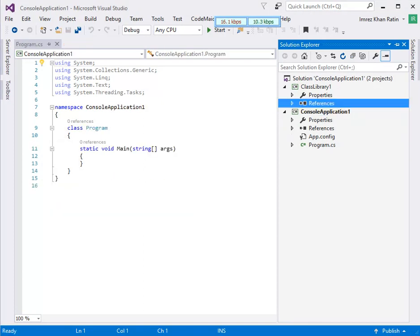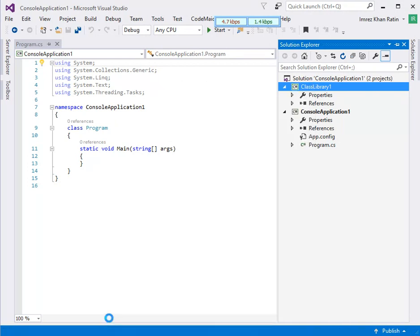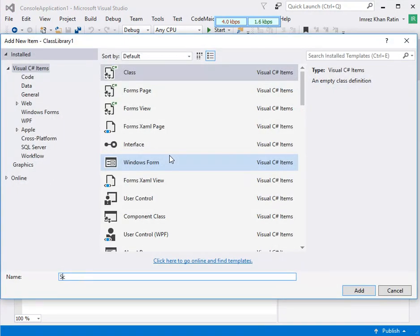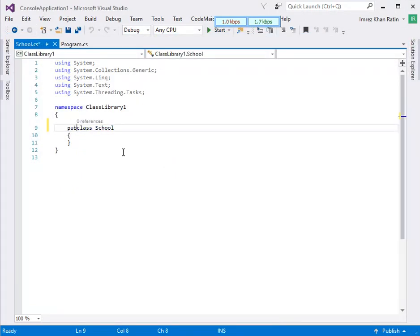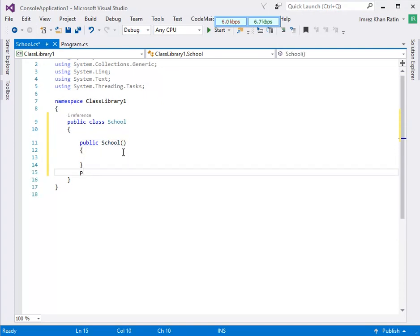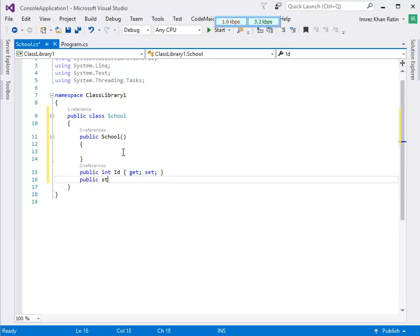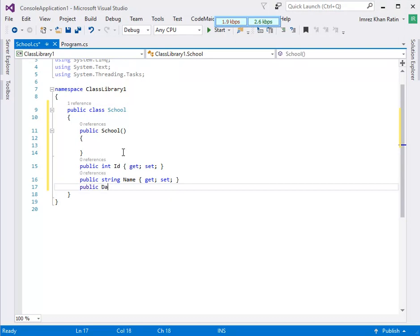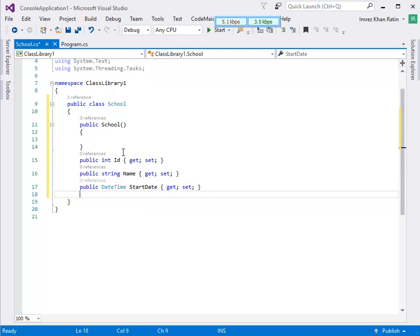Now I am going to add three classes in this class library named School, Teacher, and Student. Let's create the School class and take some properties: this is the ID, then name, third is date, and teachers.